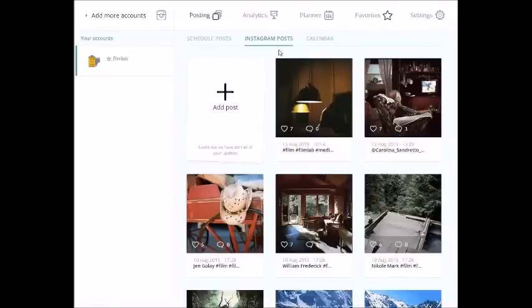Hi guys! We are happy to announce that now you can create content for your Instagram blog in just one click. Here are step-by-step instructions.